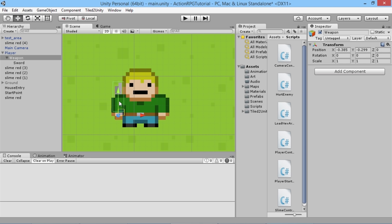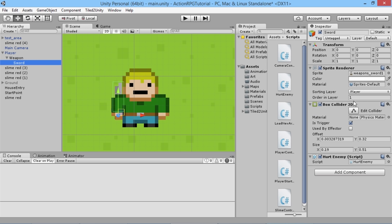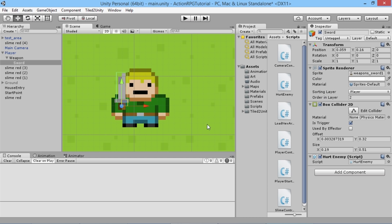The sword has moved behind our player now — it was in front a second ago — but we haven't really made any changes. The reason that's happening is our player's sorting layer is one and our sword's sorting layer is one. Normally what we'd do is set our sorting layer to two for example, and the sword will appear in front. We can set the order higher to appear in front of the player, or lower to be behind.